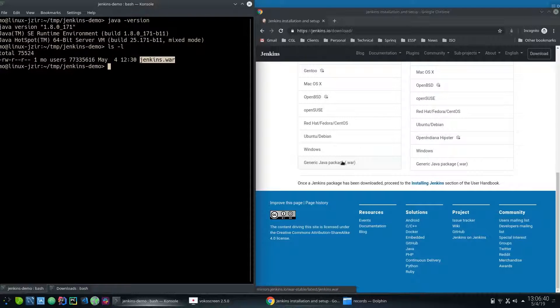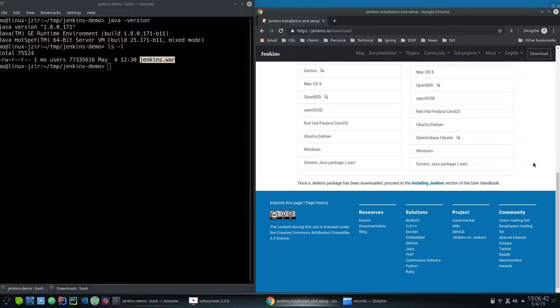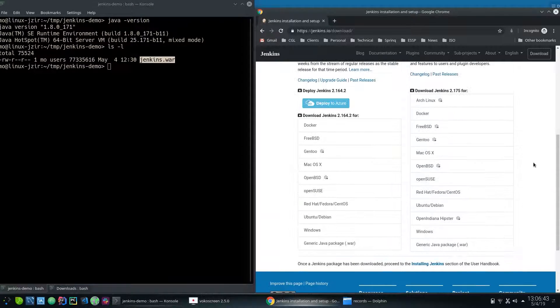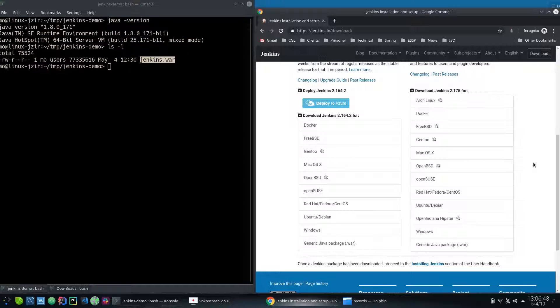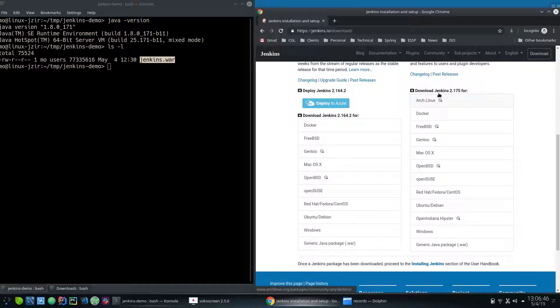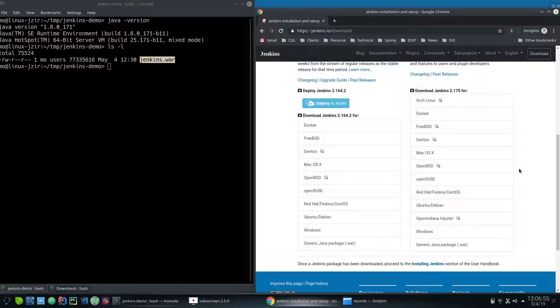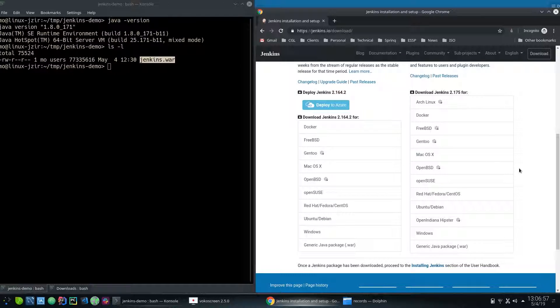Now you can see there's another version here, two different versions: 2.164.2 and this is 2.175. So I'm just going to use the 175 version, but if you have a specific requirement to download a specific version of Jenkins you could do that.